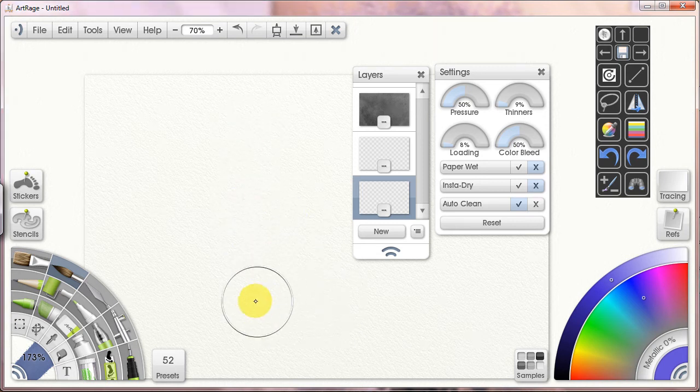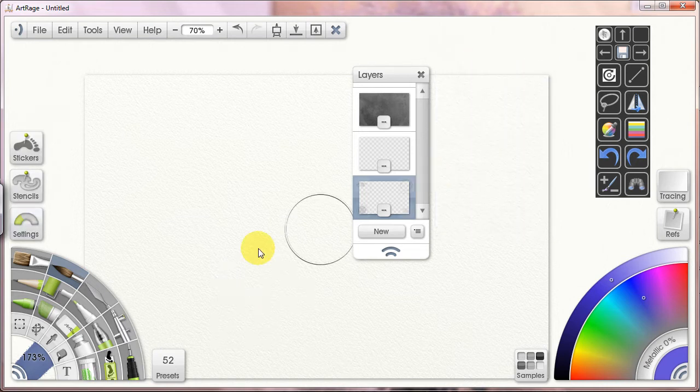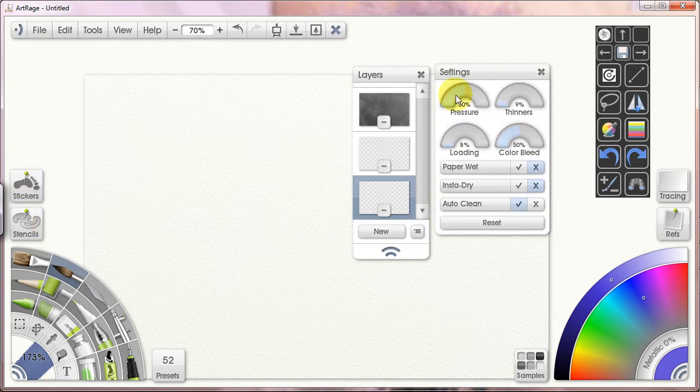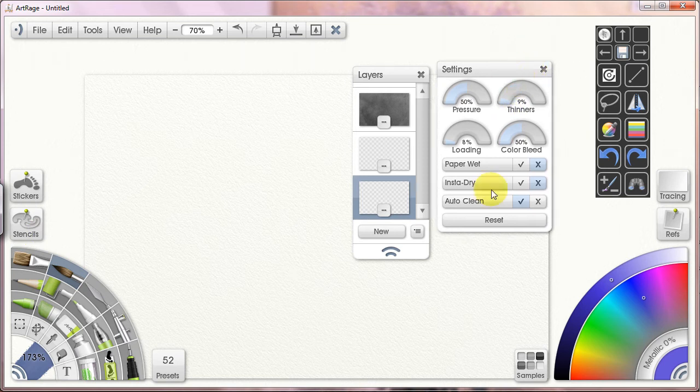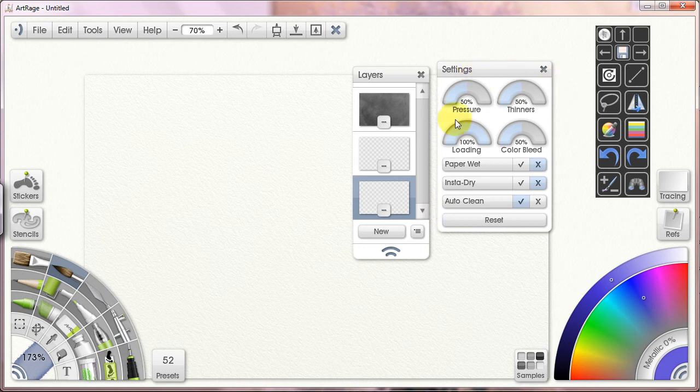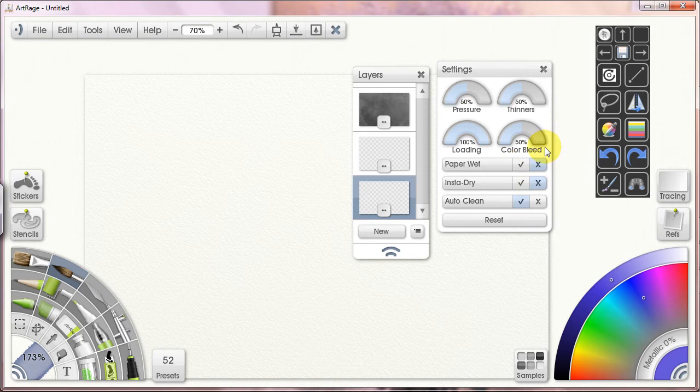Hello everyone. Today we're going to be talking about settings and the settings pod in ArtRage. So here I have it open. If I close it, it appears over there on the side. And this pod I think is very mysterious to people, but the truth is it's very useful and it's not particularly complicated because I don't use about half of these toggles and checkboxes.